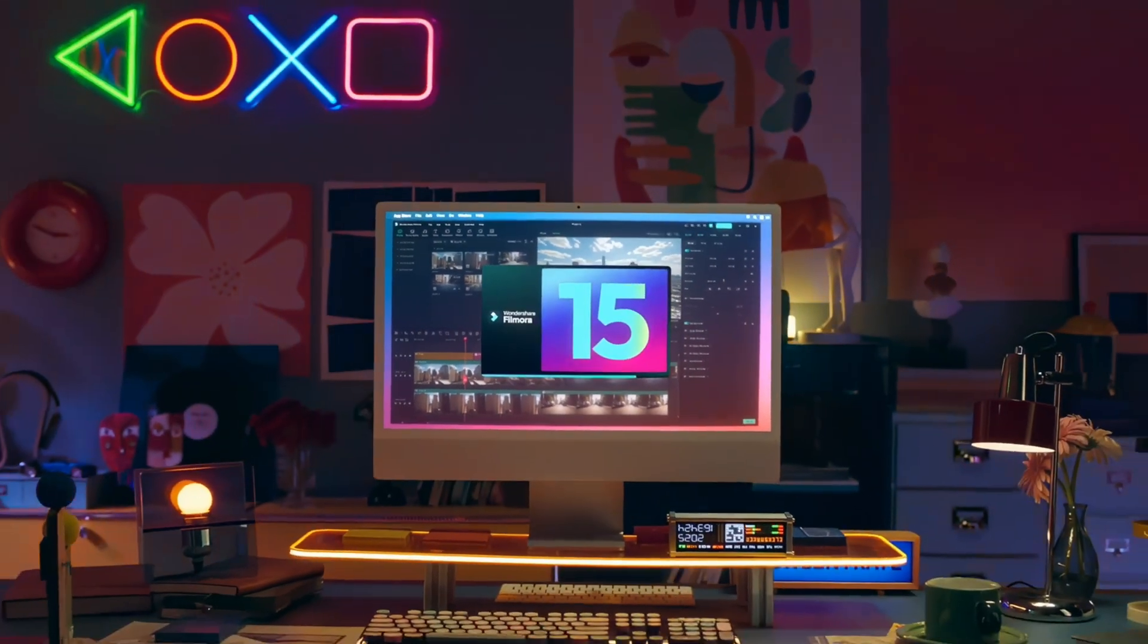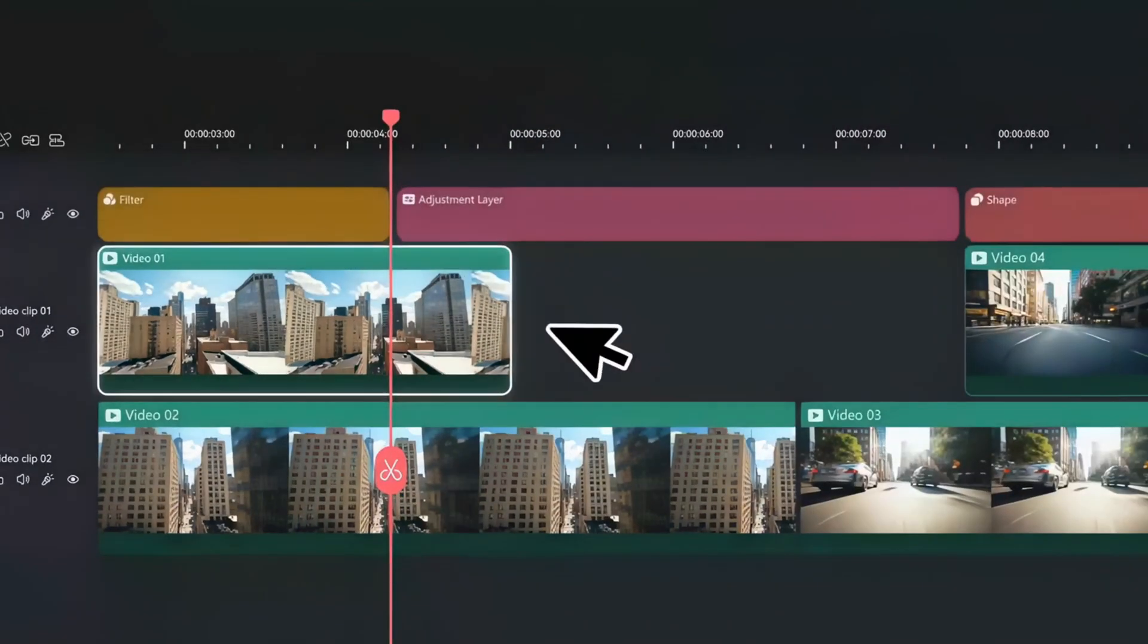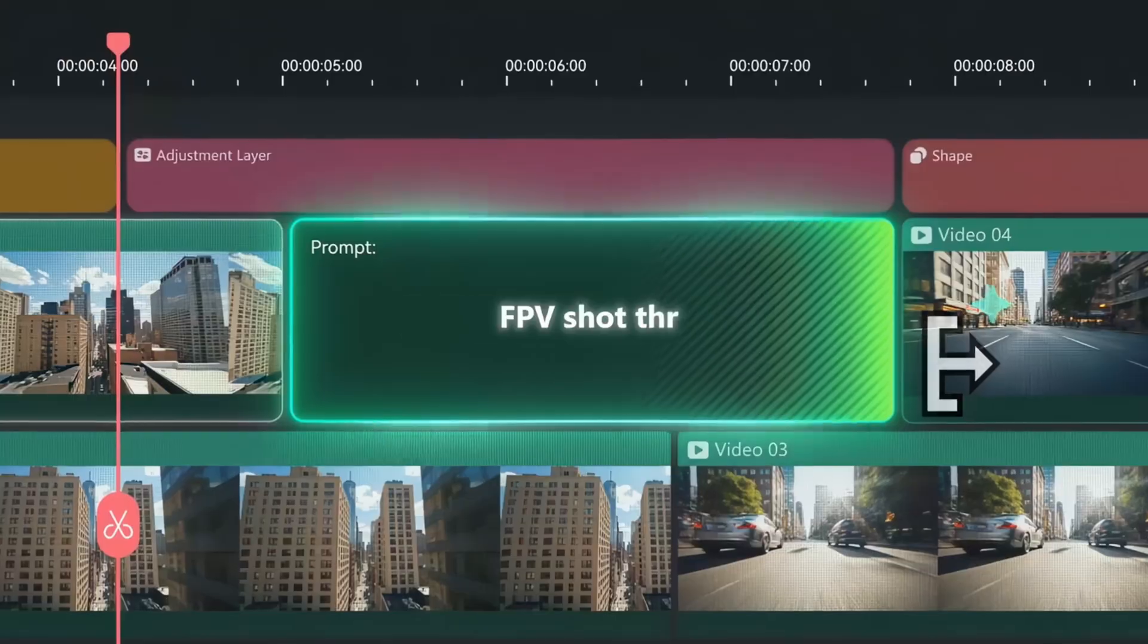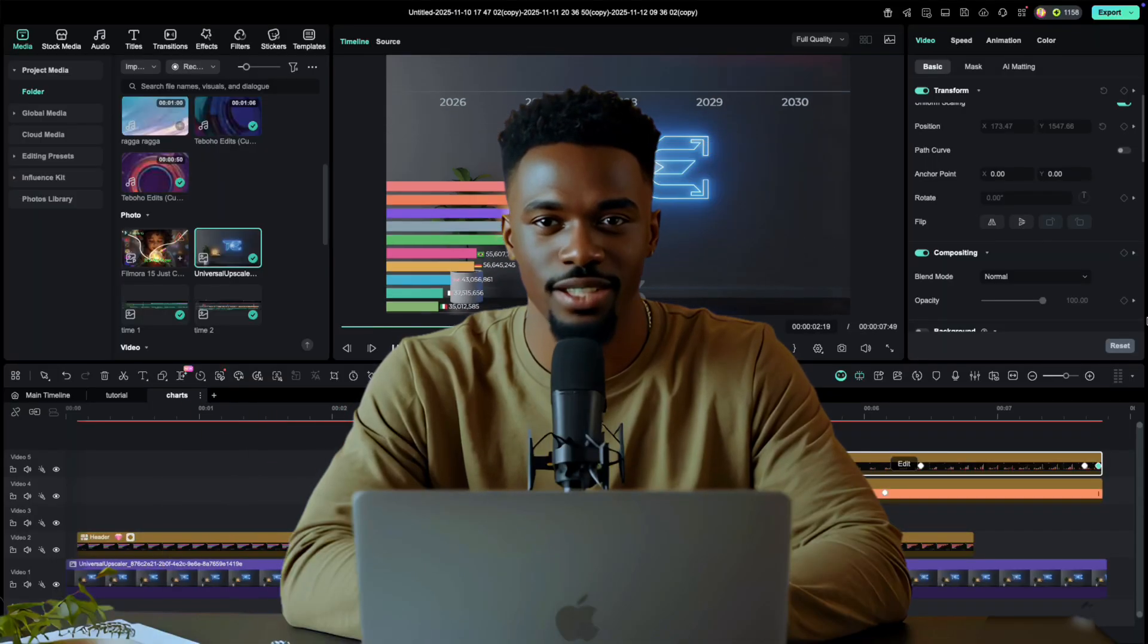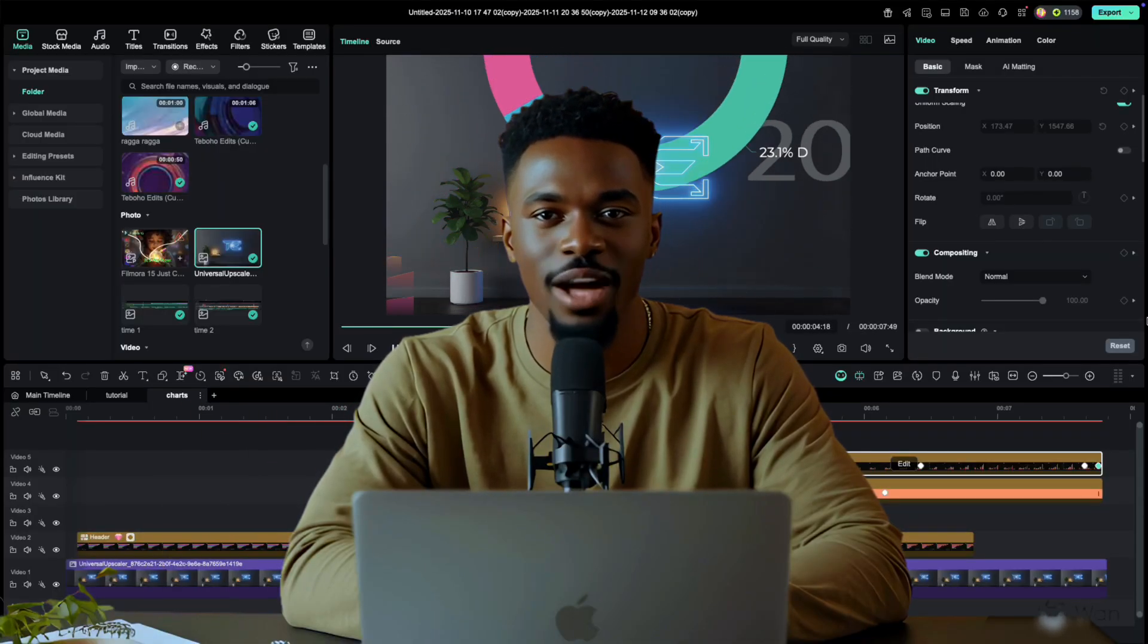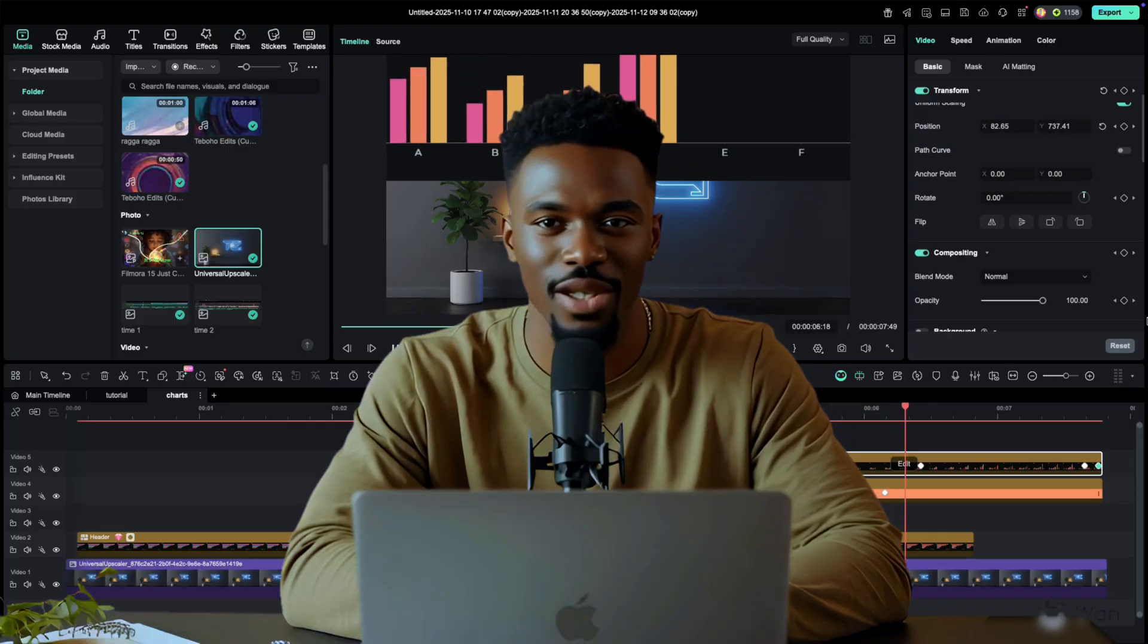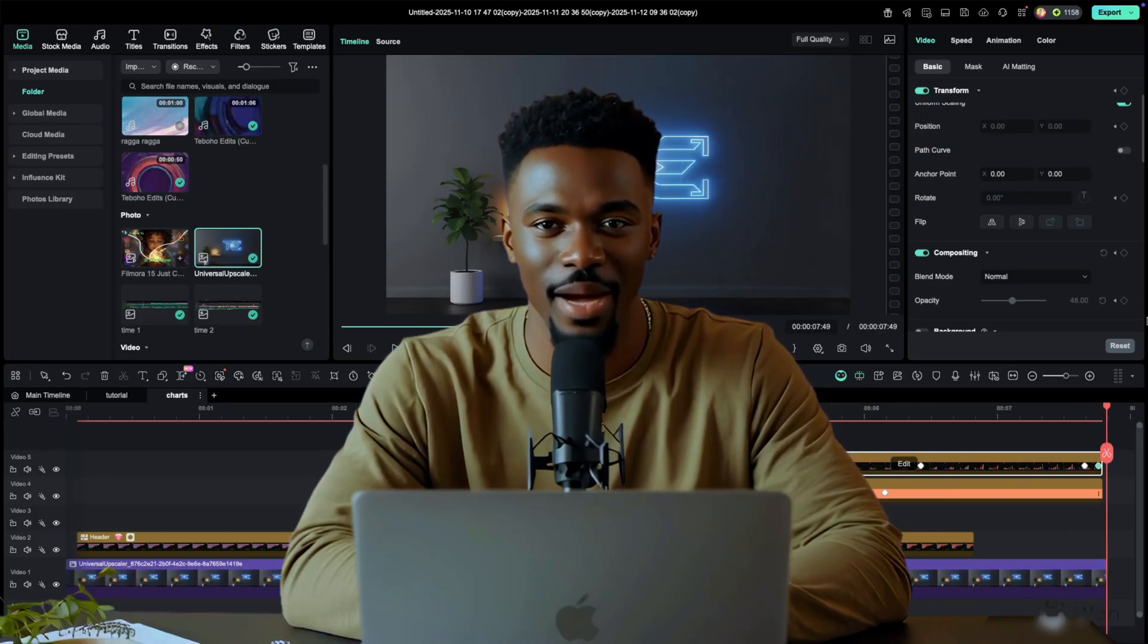Filmora just got smarter. In this video, we're checking out Filmora's brand new AI Animated Charts, a feature that turns your raw data into beautiful, moving visuals. Let's jump in.